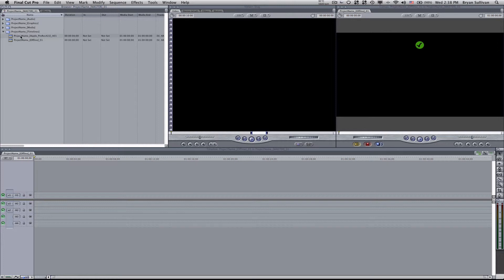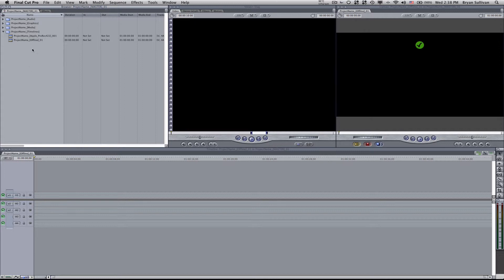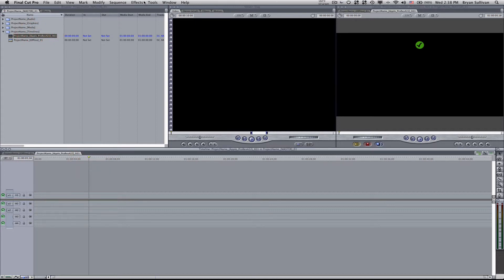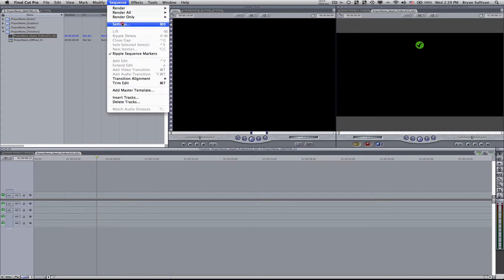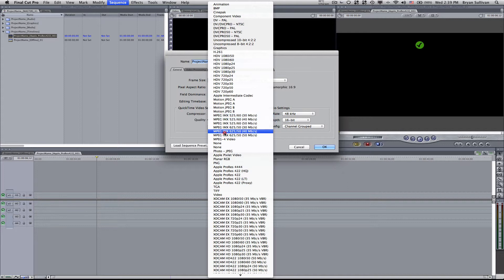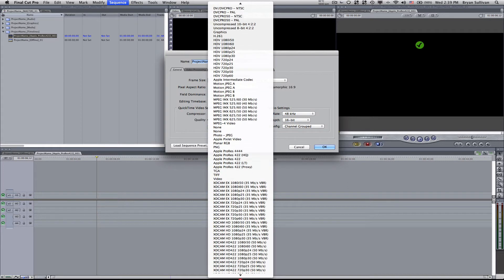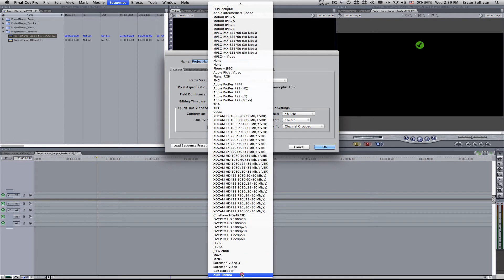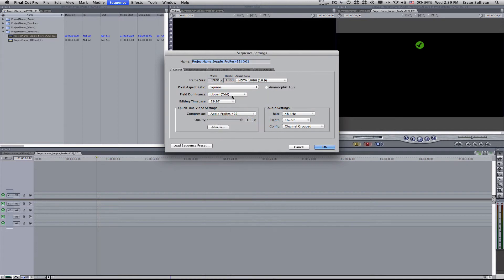Usually when you drag the files from your media bin into your sequence, you will be prompted to either adopt the codec or format that the media has into your sequence, or you can set it manually. So I guess I'll show you. In this case, I'll just make sure that I have my timeline selected. I'll go up to sequence and settings. And then under compressor I will choose ProRes. Where is it? Okay, there, Apple ProRes 422.